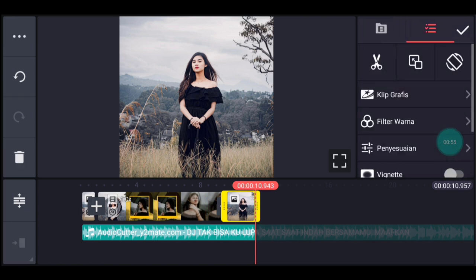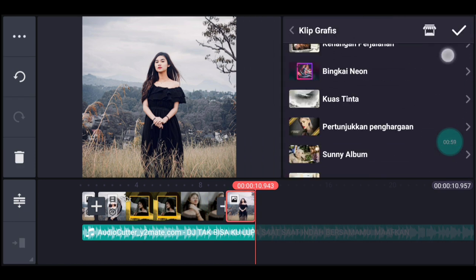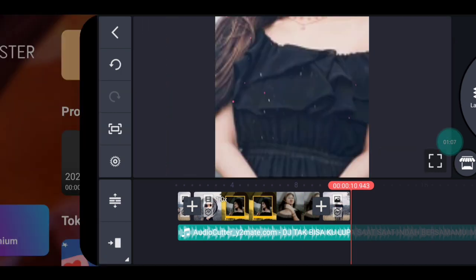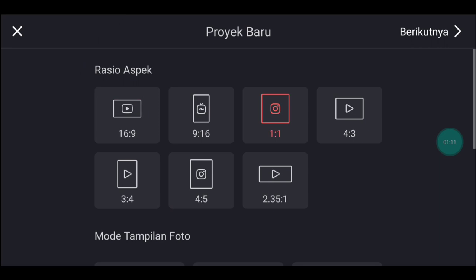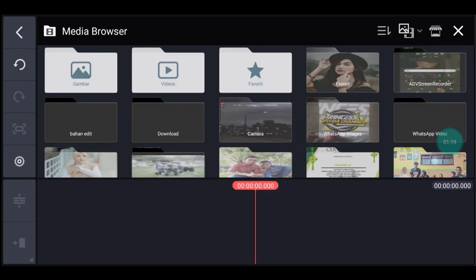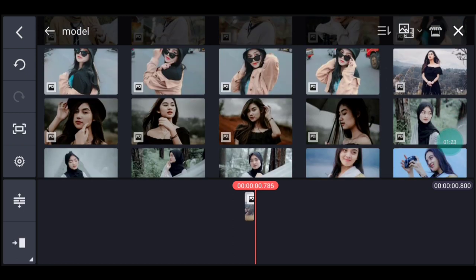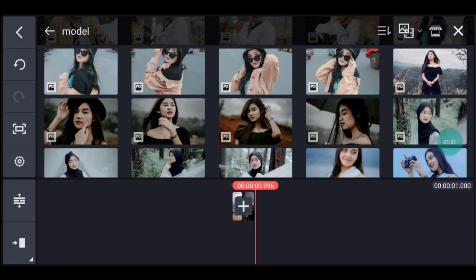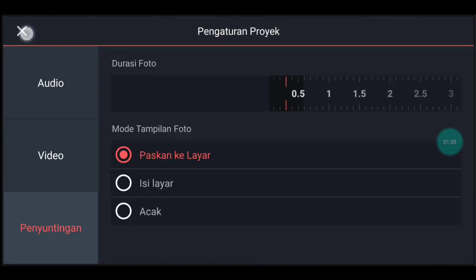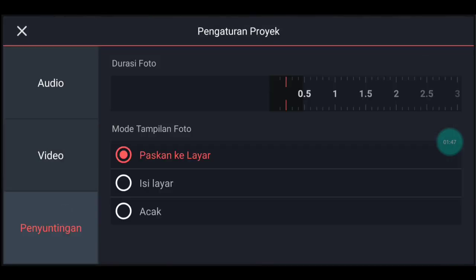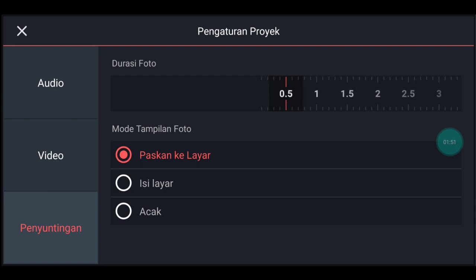Klik fotonya, tambahkan klip grafis, cari yang namanya Overland, pilih nomor 1, centang. Kalian kembali, klik icon plus, pilih 1 banding 1. Ke pengaturan penyuntingan durasi foto 0,8, tambahkan 1 foto. Pengaturan lagi durasinya 0,2, tambahkan 1 foto. Pengaturan lagi durasinya 0,3, tambahkan 1 foto. Pengaturan lagi durasinya 0,2, tambahkan 1 foto. Pengaturan lagi durasinya 0,5, tambahkan 1 foto.